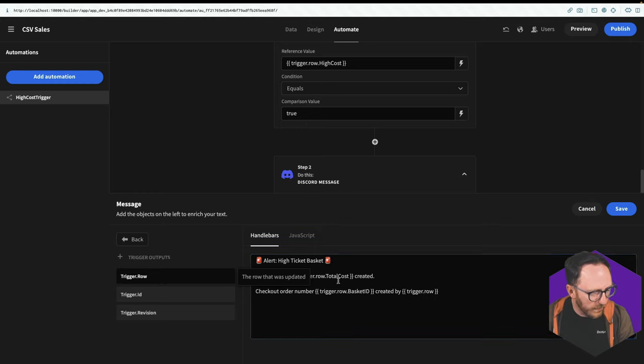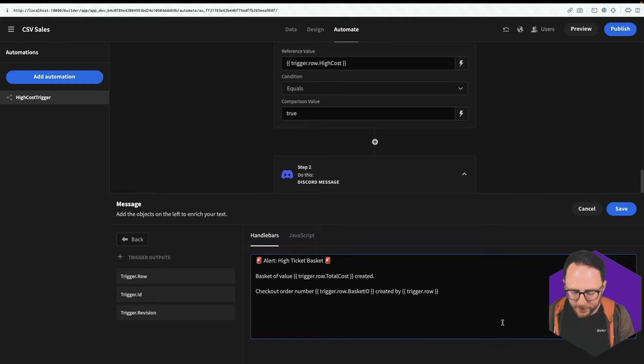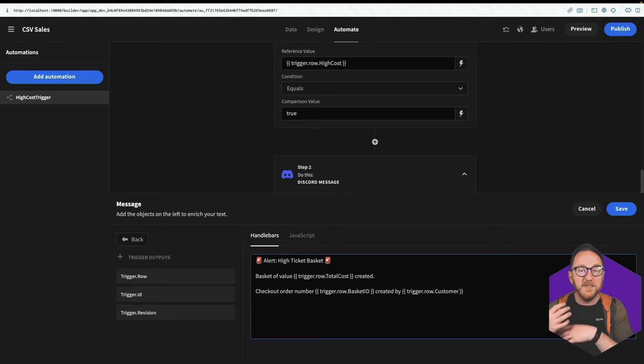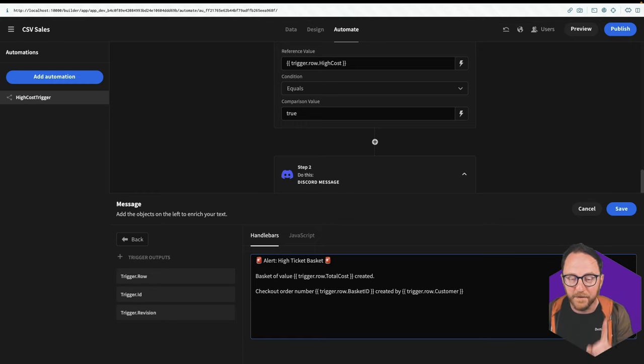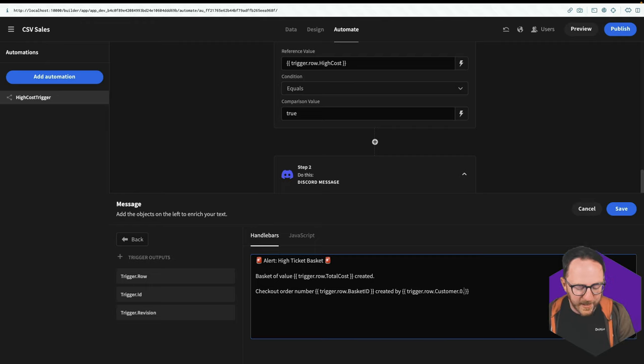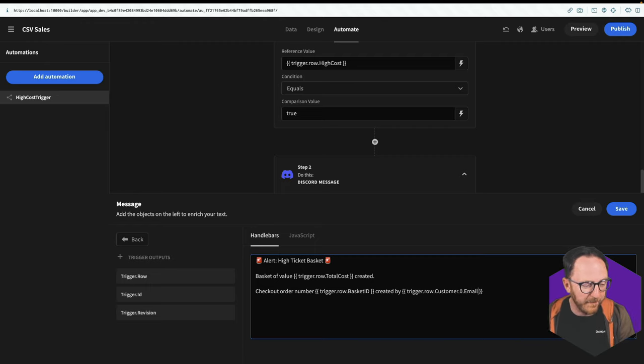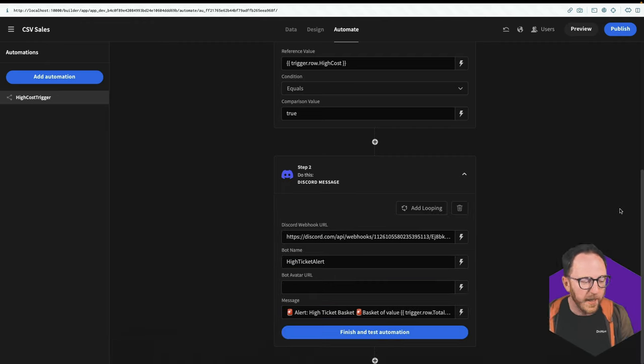I would like the email address of the user that created it. Now I have a relationship column on my baskets, which relates to the user. So I can use trigger dot row and that relationship column is called dot customer. And that gives me an array of possible users. It's zero indexed. So I want the first one. So it's dot zero and I want the email like that. Let's save that.